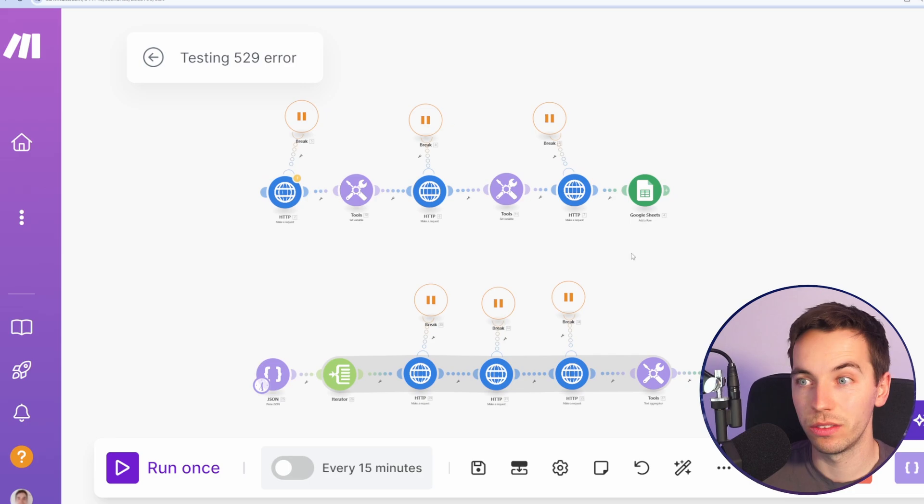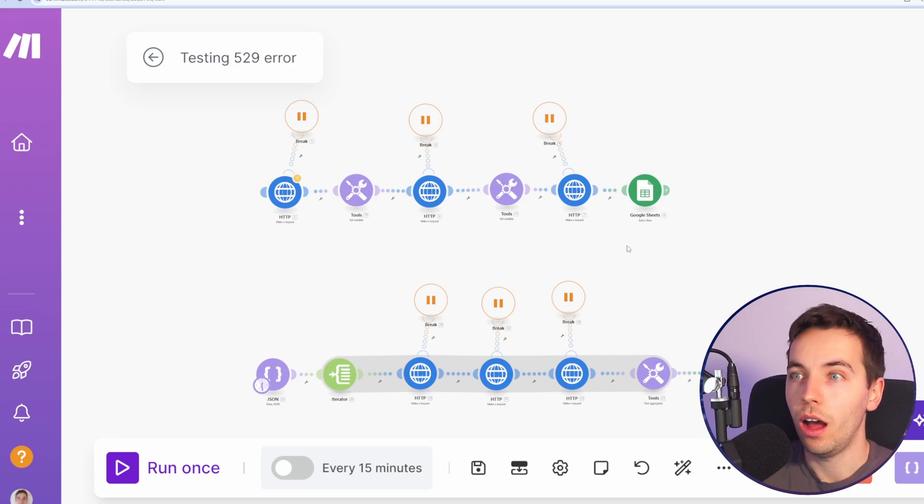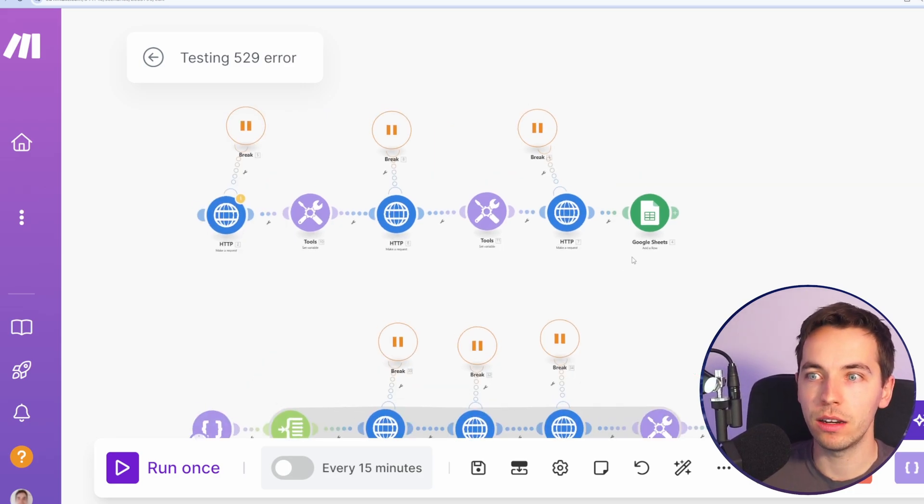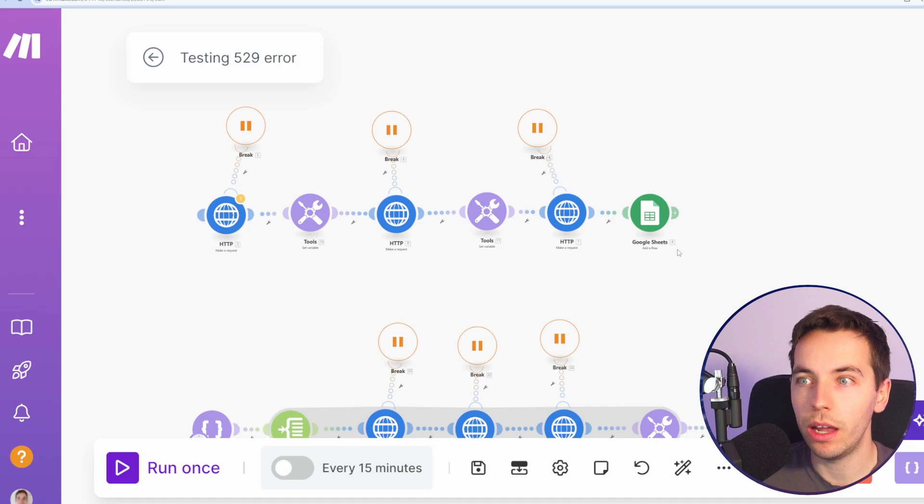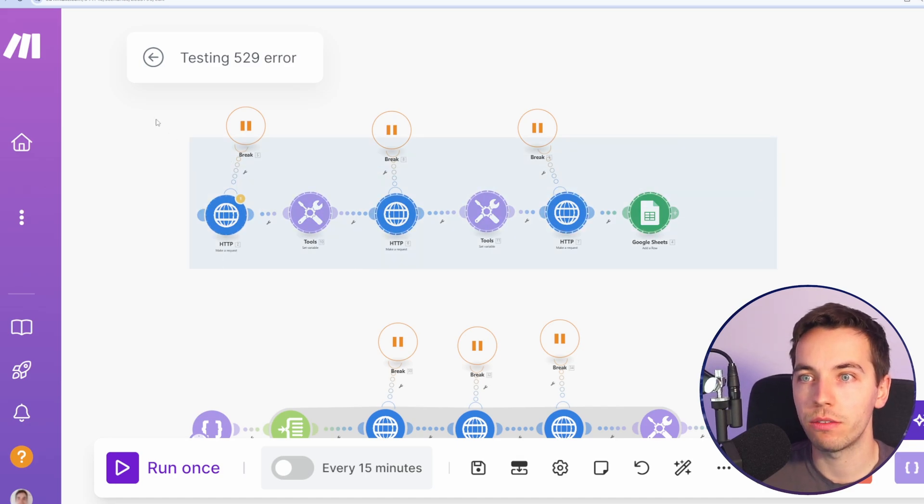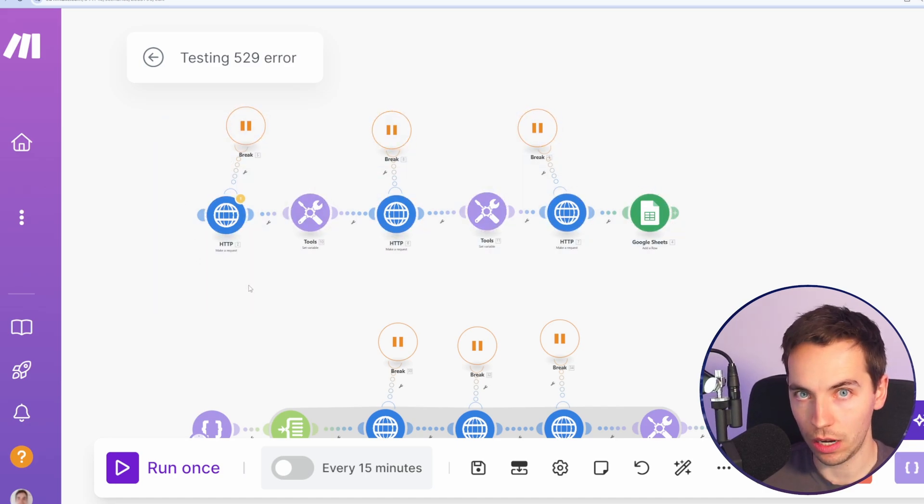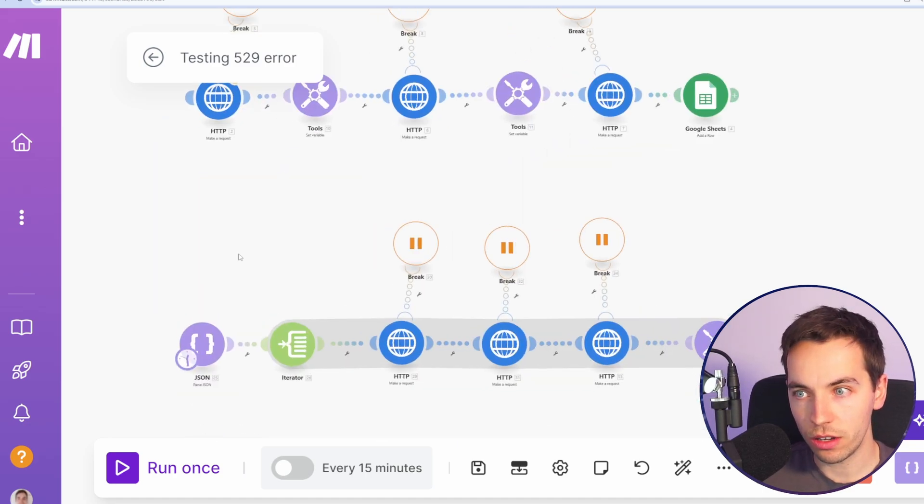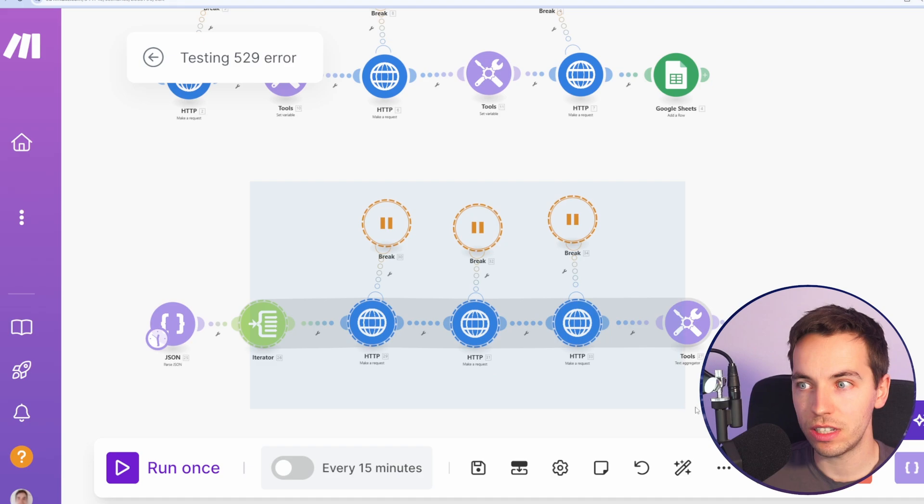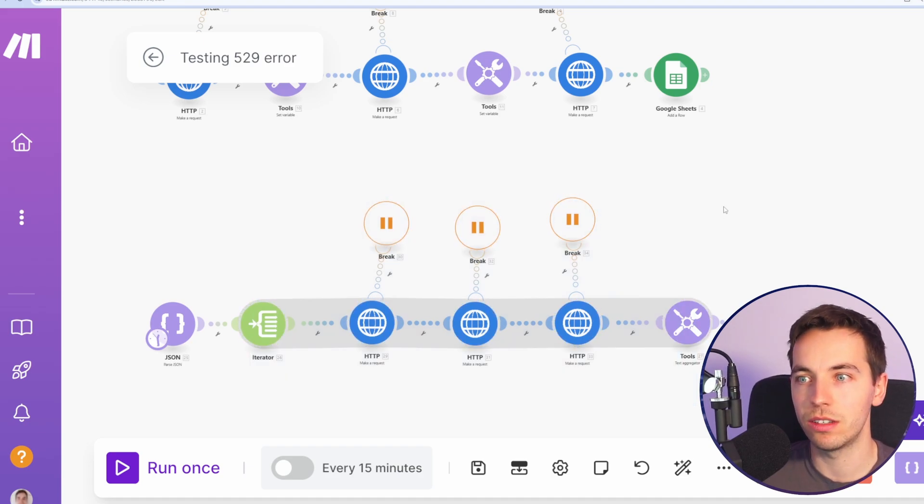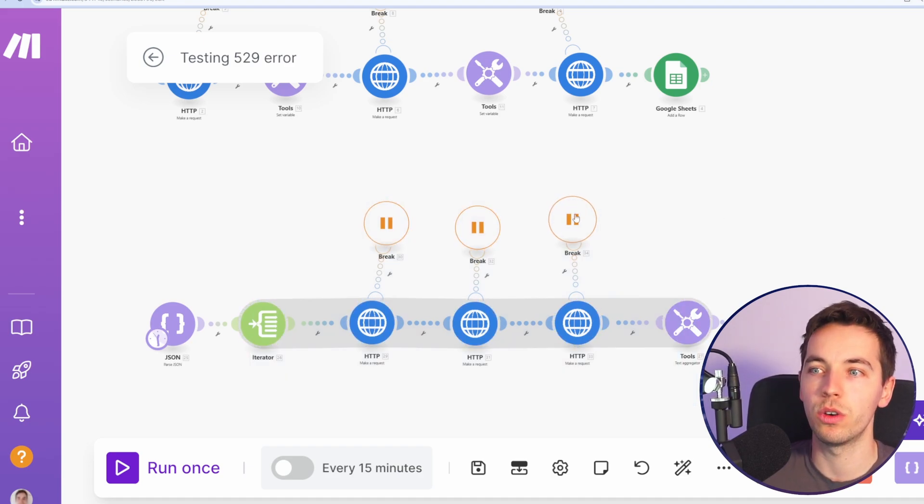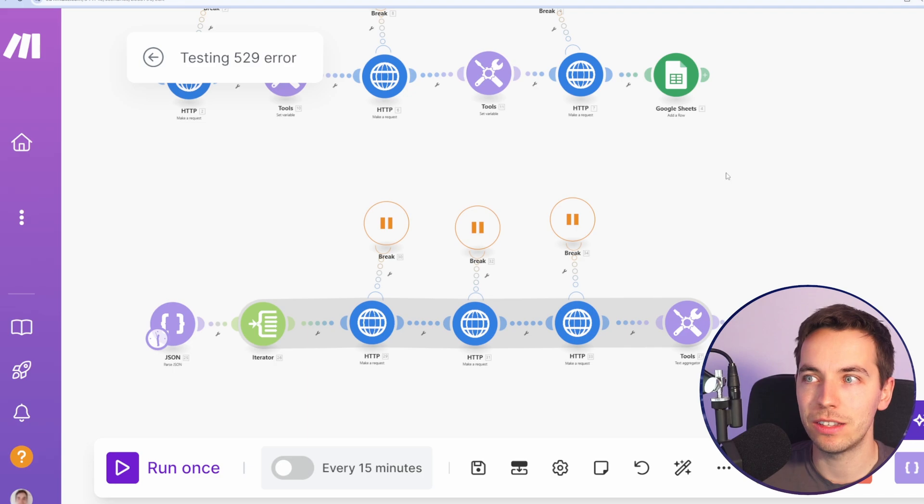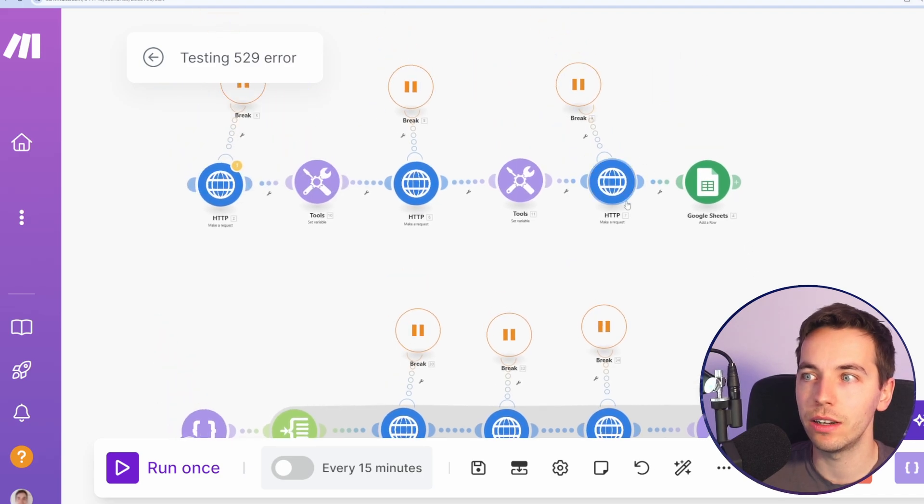So as a result of this testing, I would recommend that the break error handling seems to work reasonably well when you just have a single flow of a scenario. When you start using iterators and aggregators, it just seems that Make just did not design this to work in the way we want it. So that this does not do a single auto retry functionality.